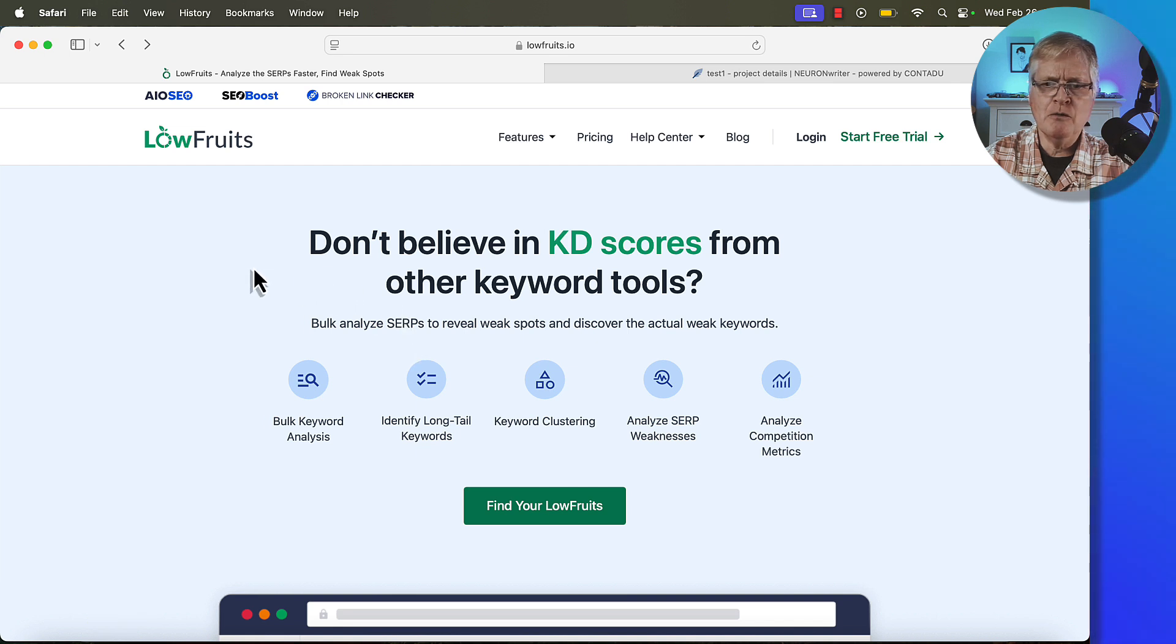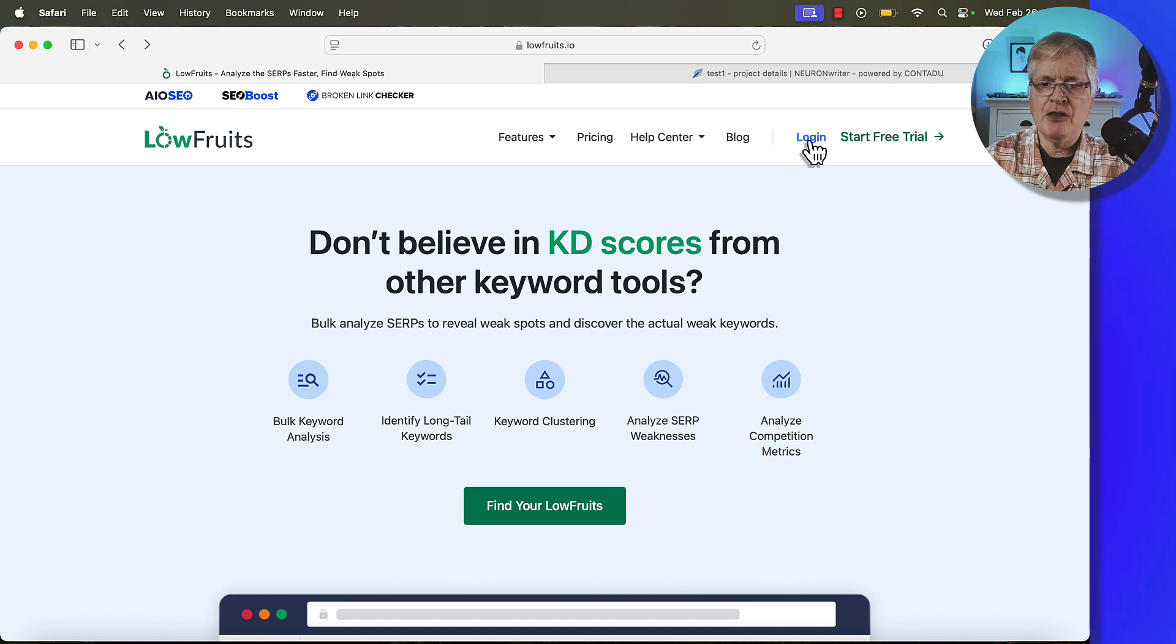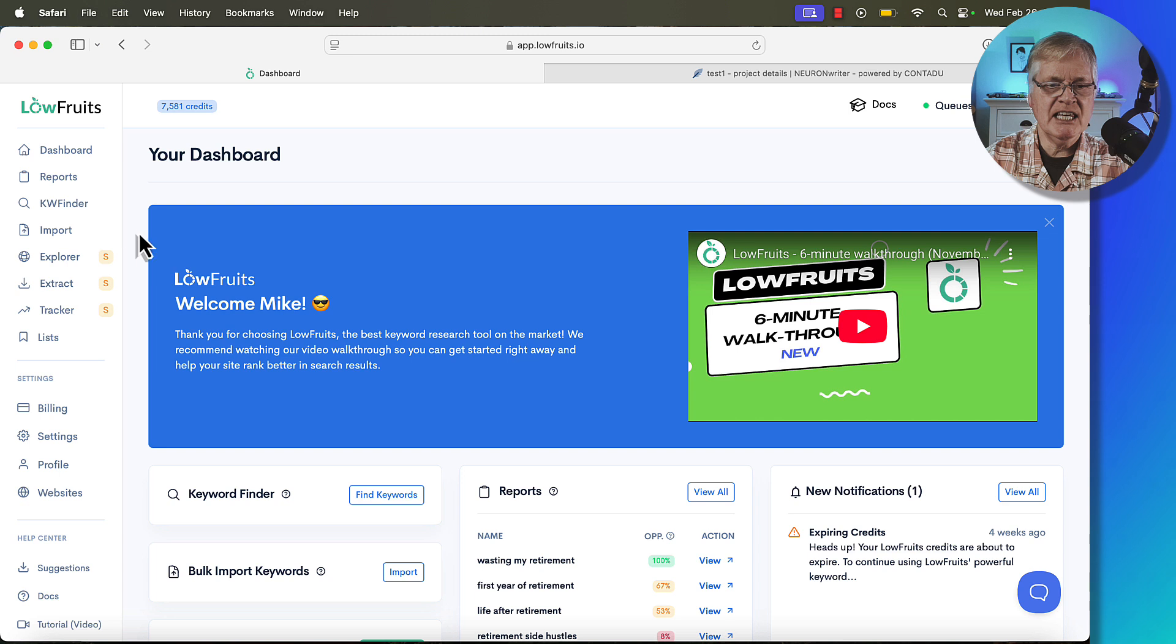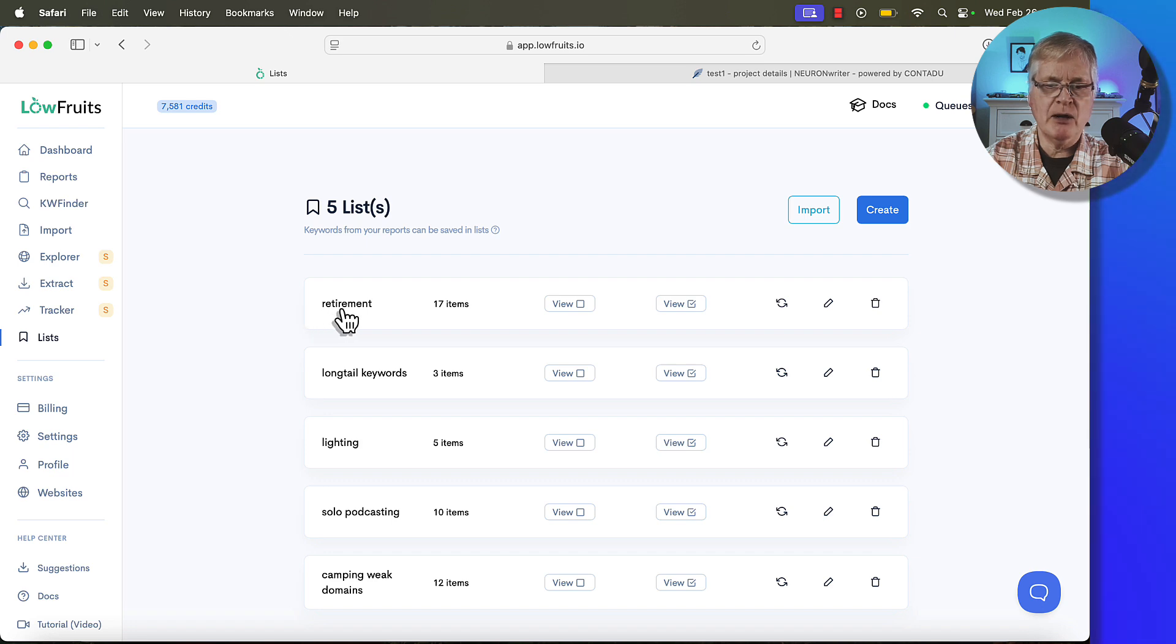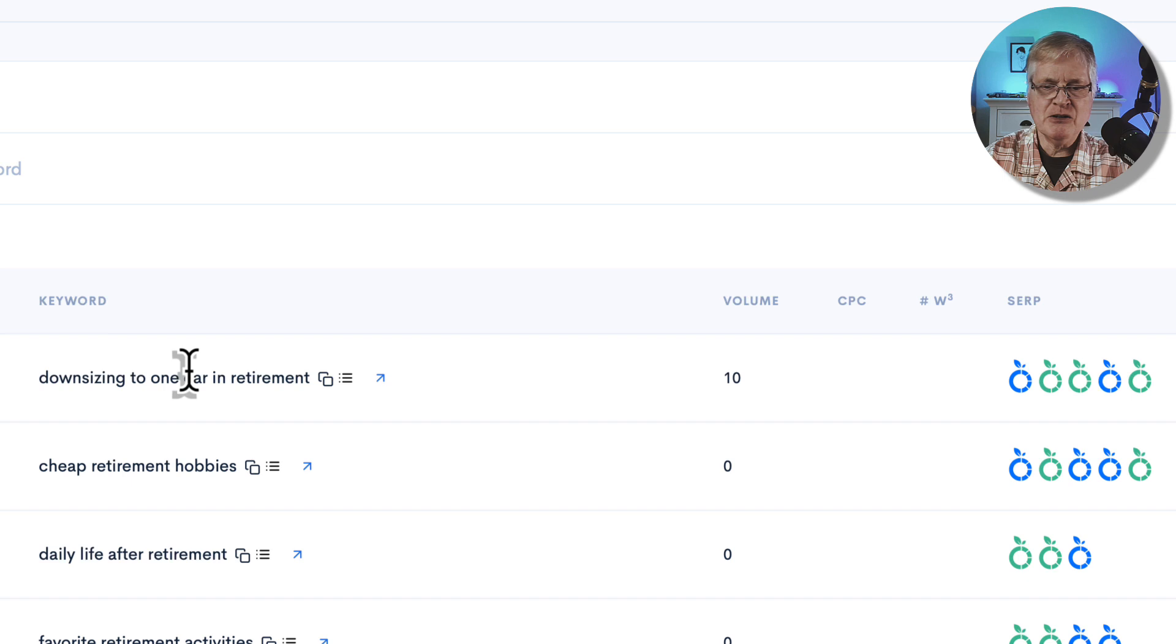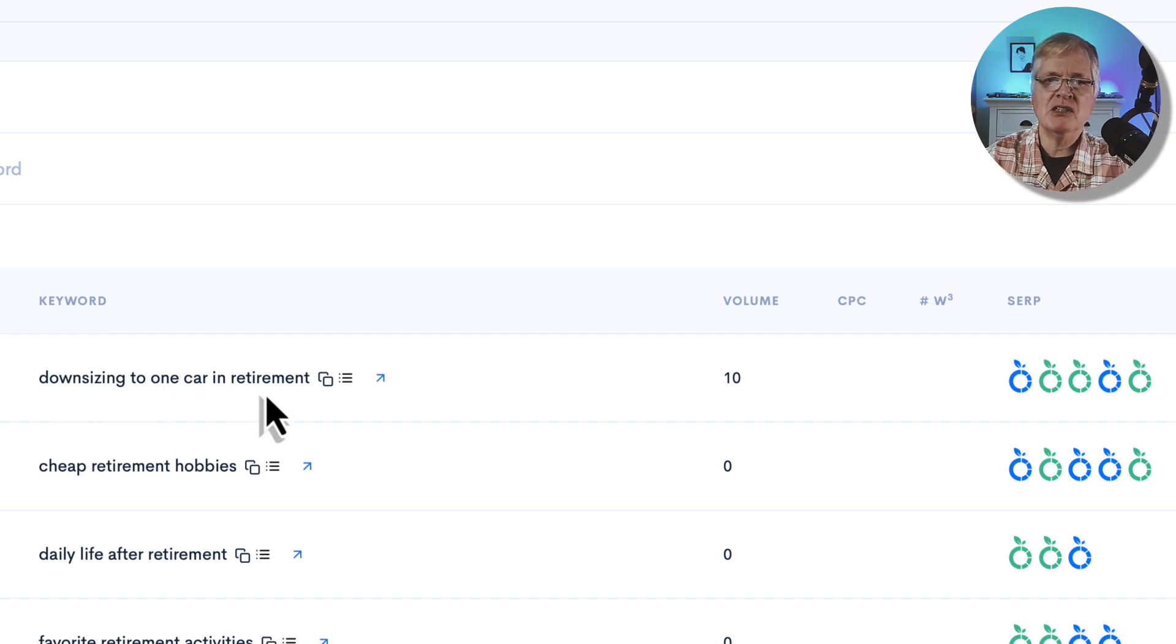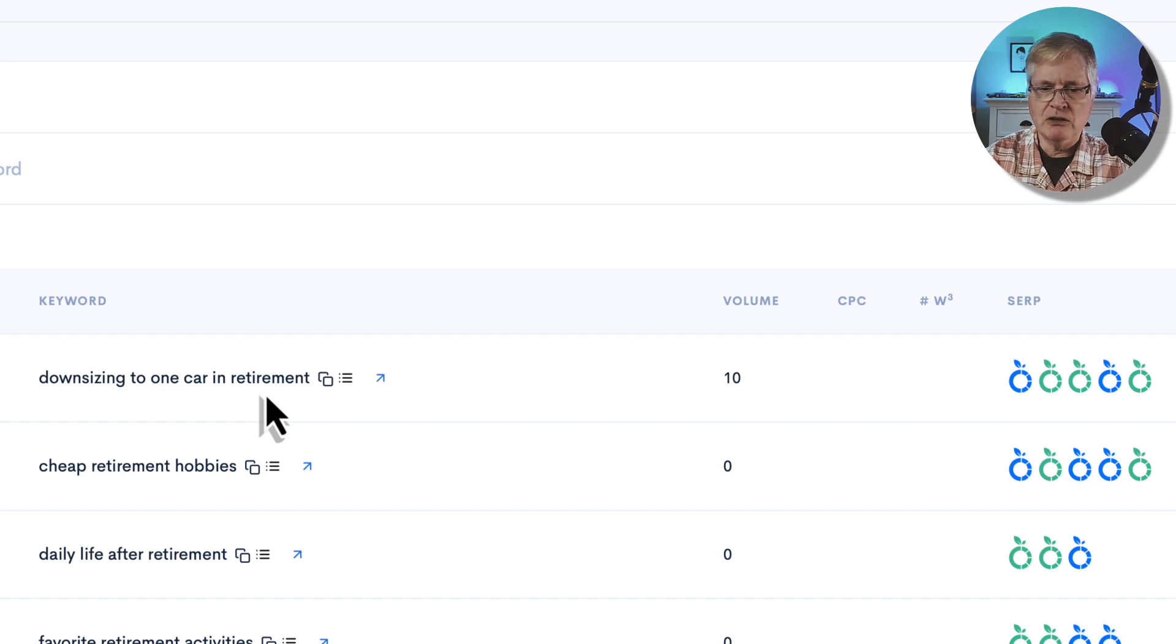Let's go ahead and find something to write about so we can try out this new language model. So here's LowFruits. I use LowFruits a lot for finding keywords. I still think it's one of the best tools out there. I'm going to log in and find a keyword for us to write about. I have one that's about retirement-related subjects. And the very first one that I see is downsizing to one car in retirement. So that's something that I've done in retirement. It looked like an interesting article to write.